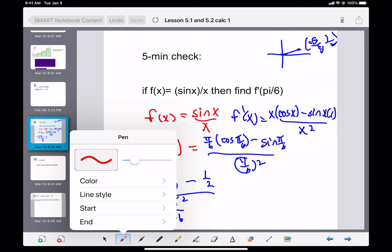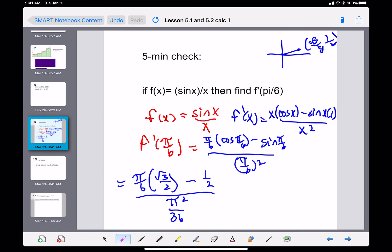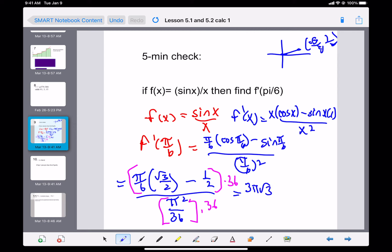You never want to leave fractions within a fraction. Our denominators here are 6, 2, and 36, so the least common multiple is 36. Multiply top and bottom each by 36. The first fraction gives us 3π√3, then 36 times 1/2 is 18, and the 36 on the bottom cancels, leaving us with 3. That's our answer.